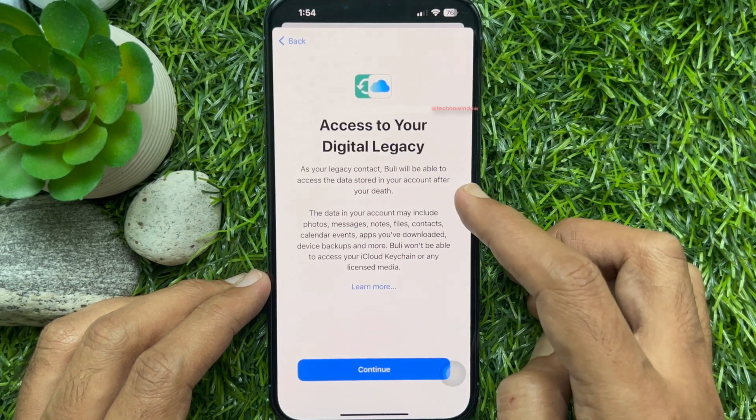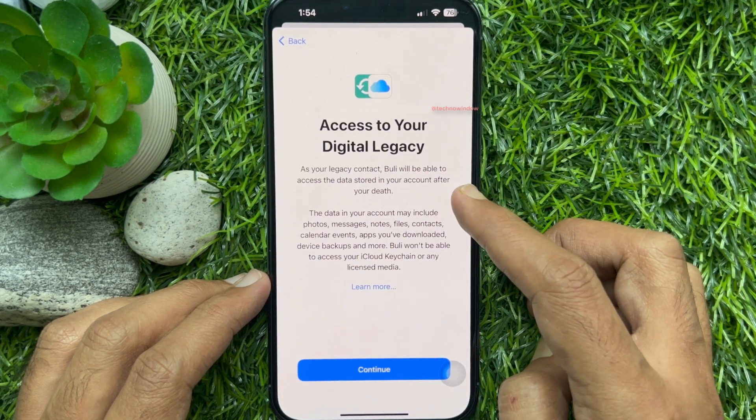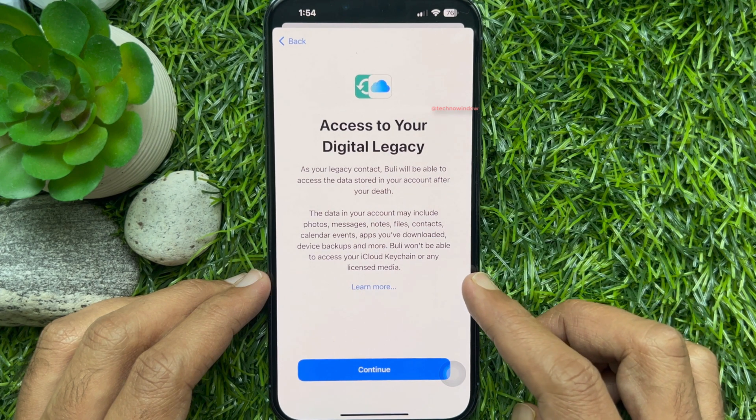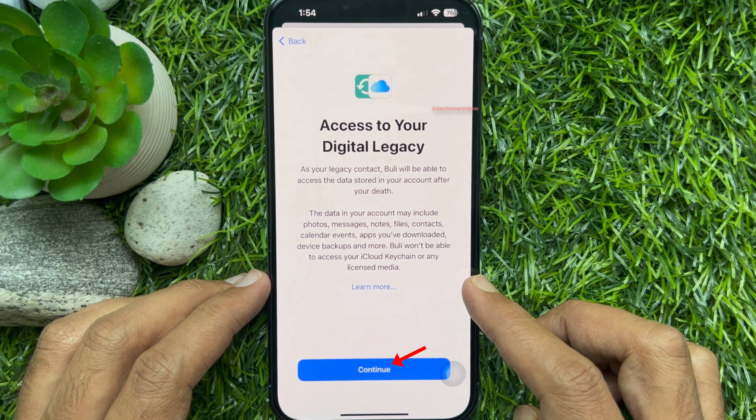You will see the access to your digital legacy confirmation screen. As your legacy contact, you will see the name displayed. Tap Continue.